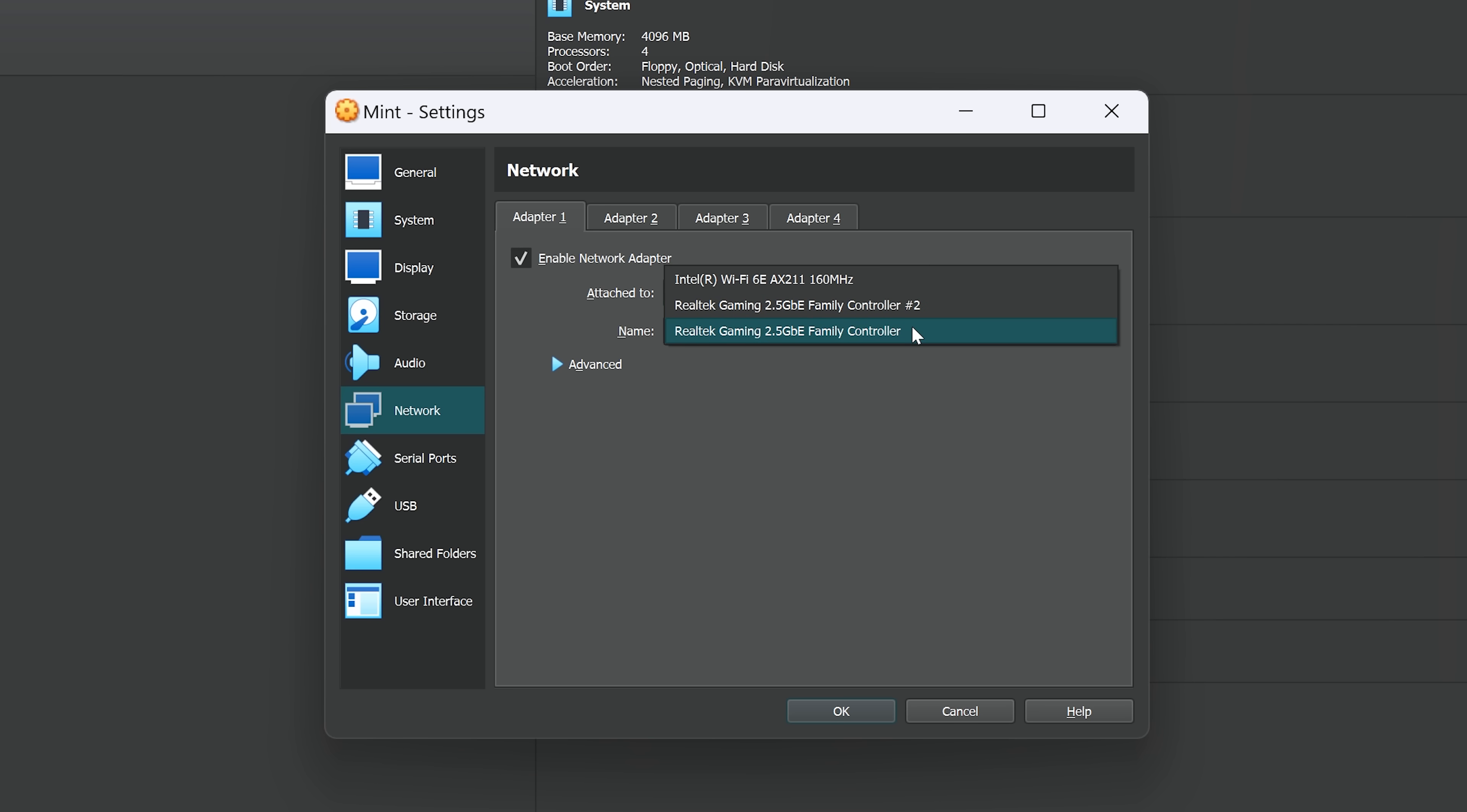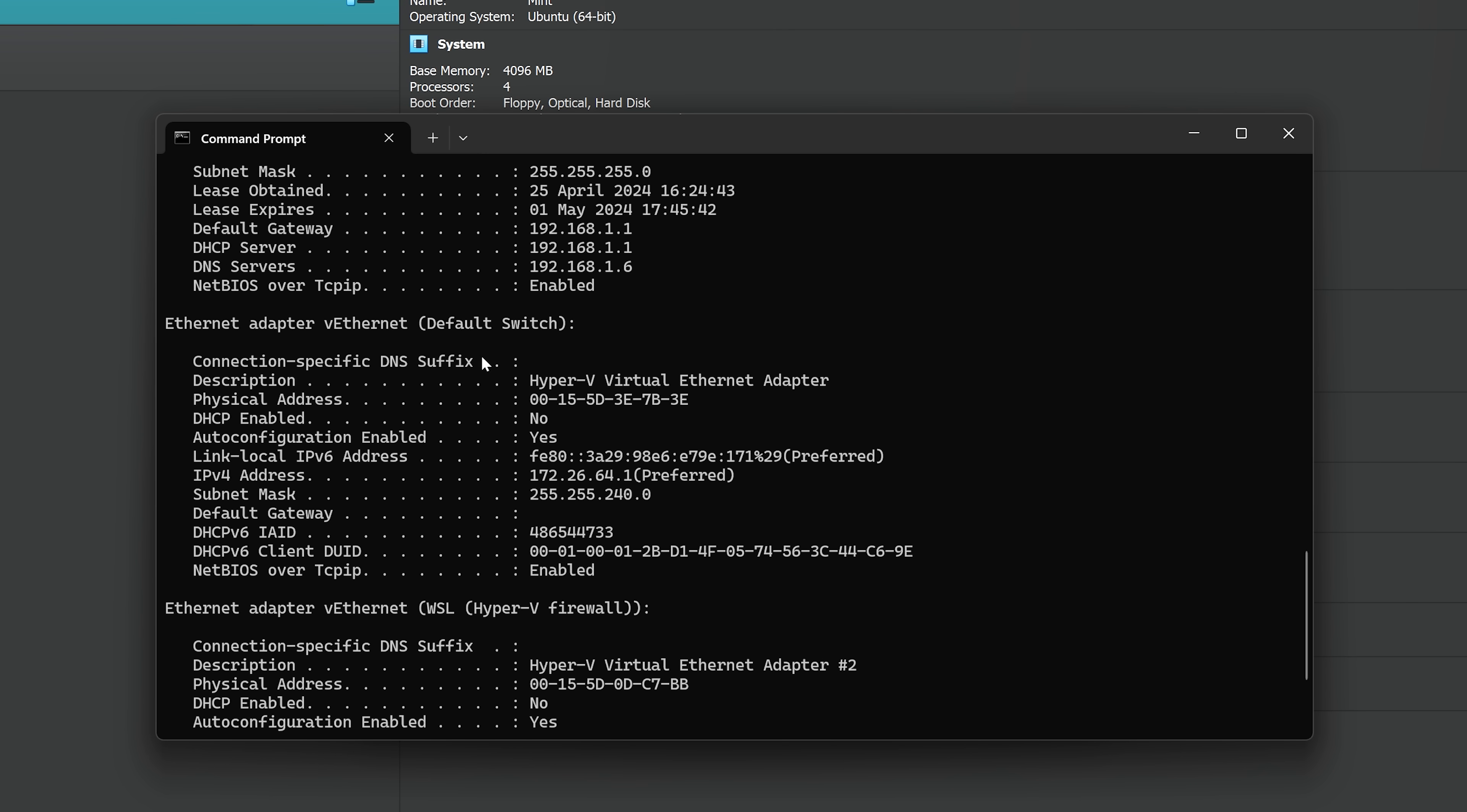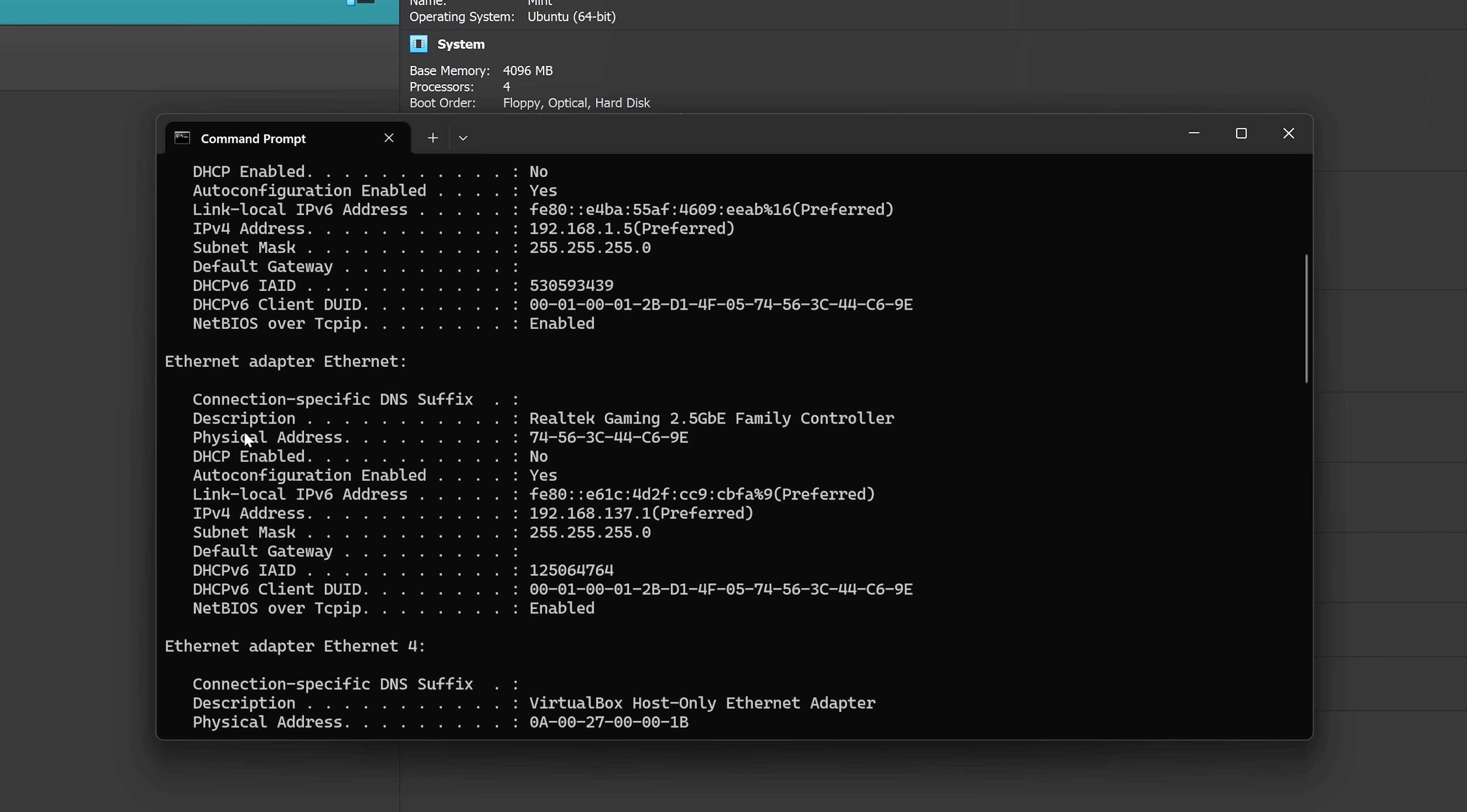You can open up the command prompt on your computer, on your host computer, and type in ipconfig space forward slash all. That will grab all of the network interfaces on your computer. And you just want to find the one that says Ethernet. So your Ethernet adapter, find that one.